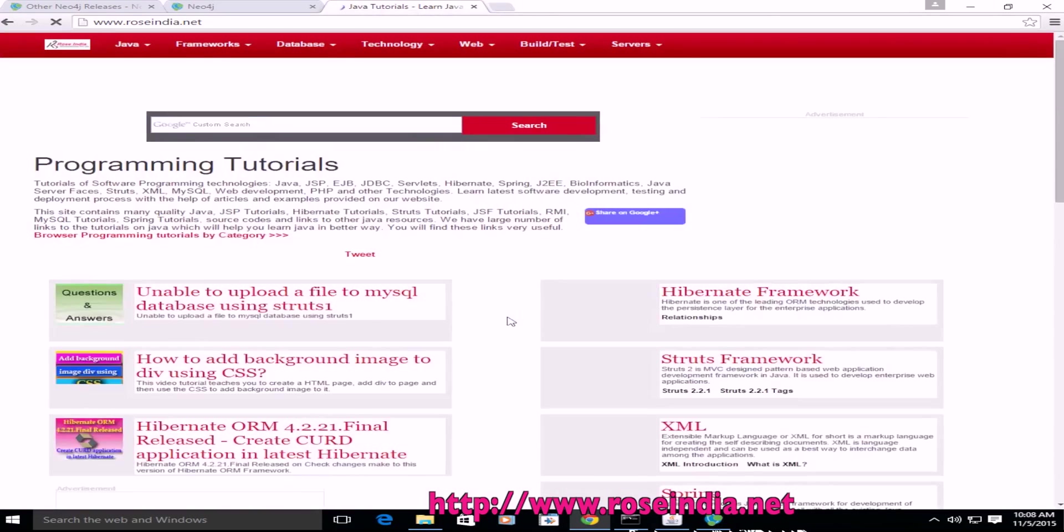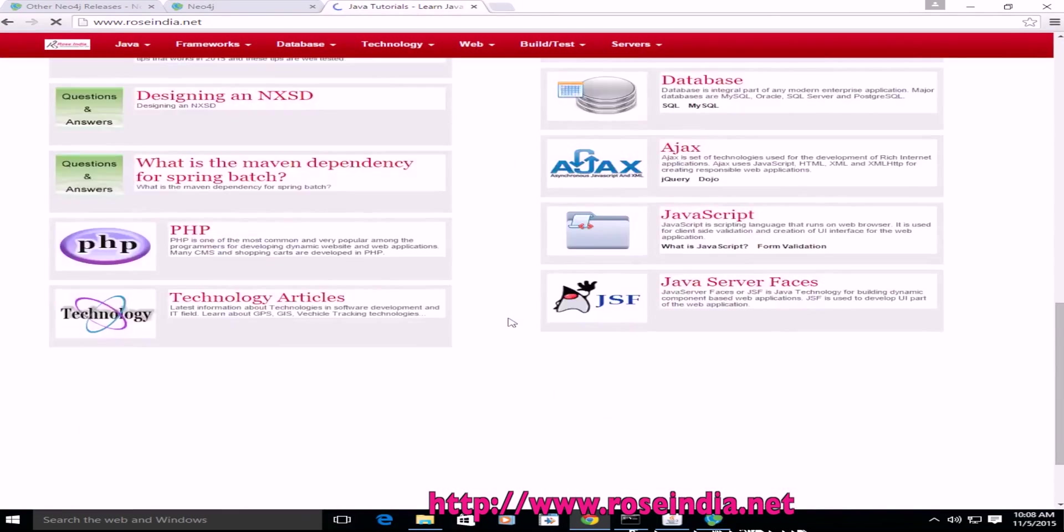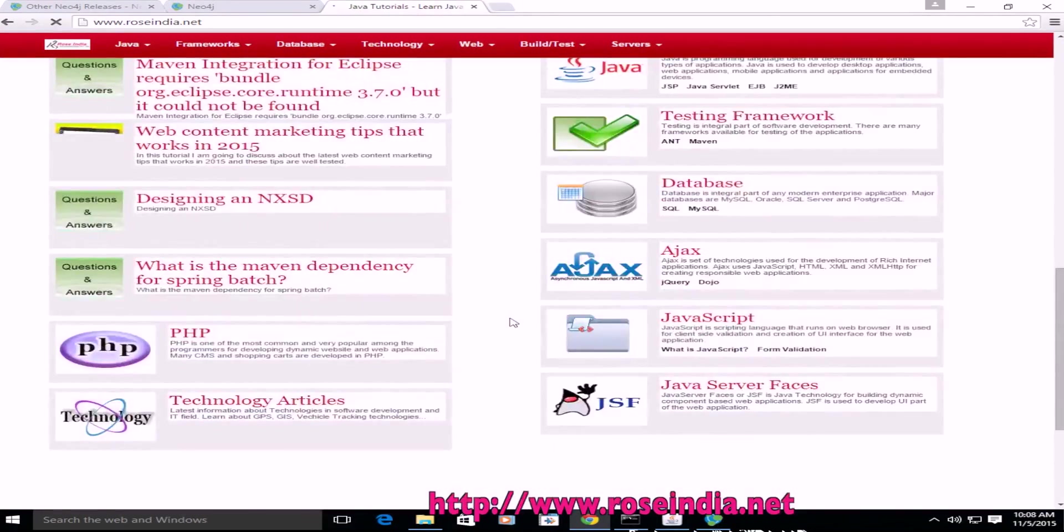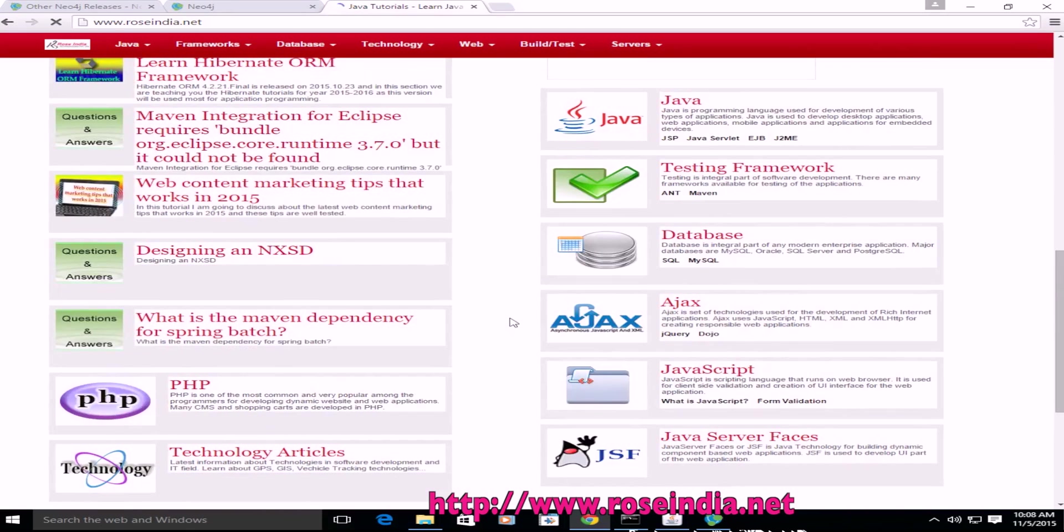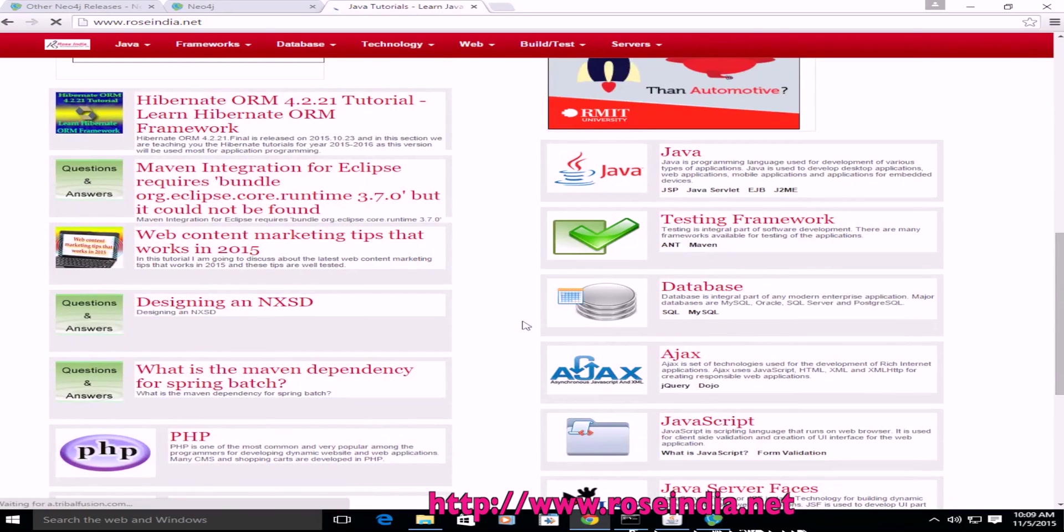We have thousands of tutorials on our website roseindia.net. You can visit and learn from these tutorials. Thanks for watching the video and subscribe our channel.